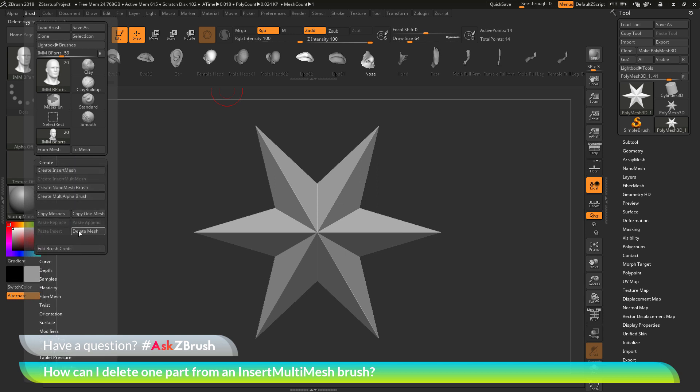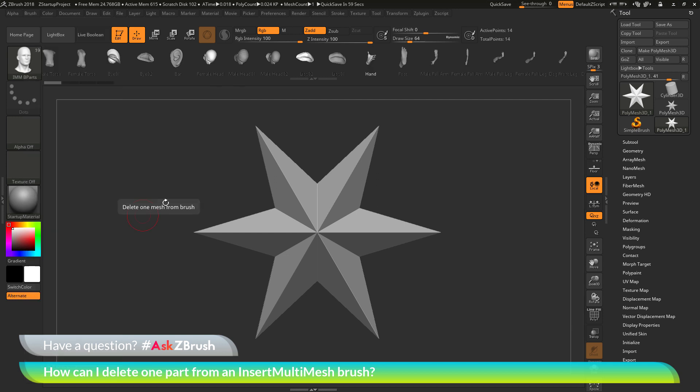Then down here at the bottom, you have an option called Delete Mesh. When you click this Delete Mesh button here, it's going to delete the selected IMM part from the brush. Since I have the nose selected, when I click Delete Mesh, you'll notice that that nose has now been removed from the brush.